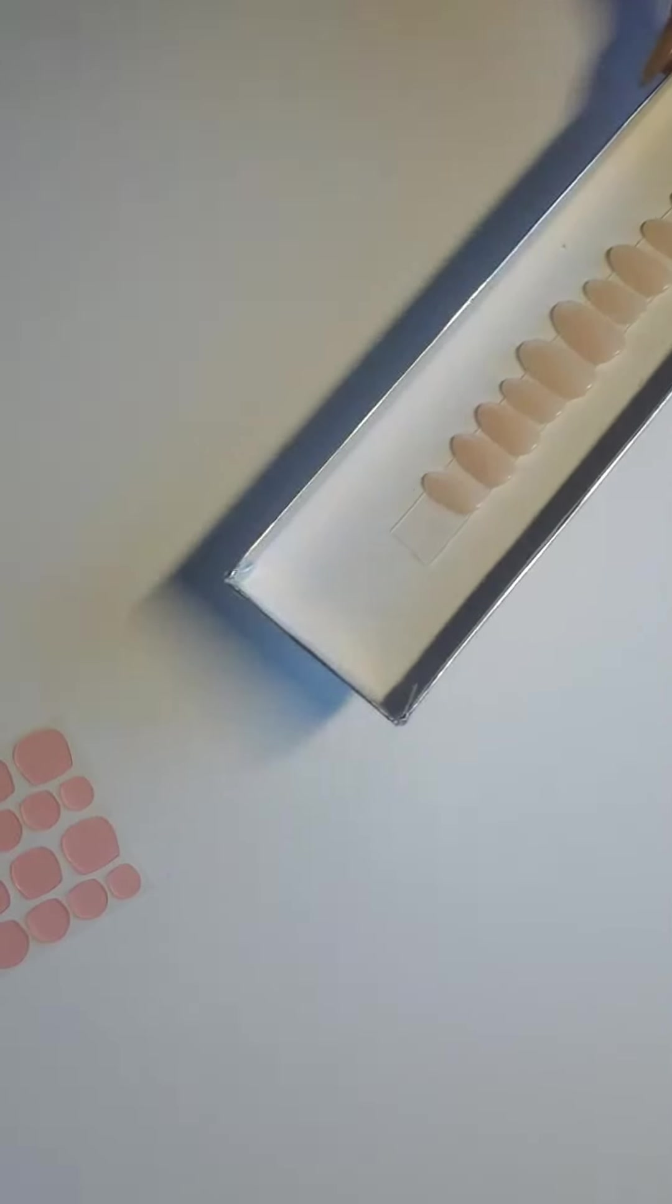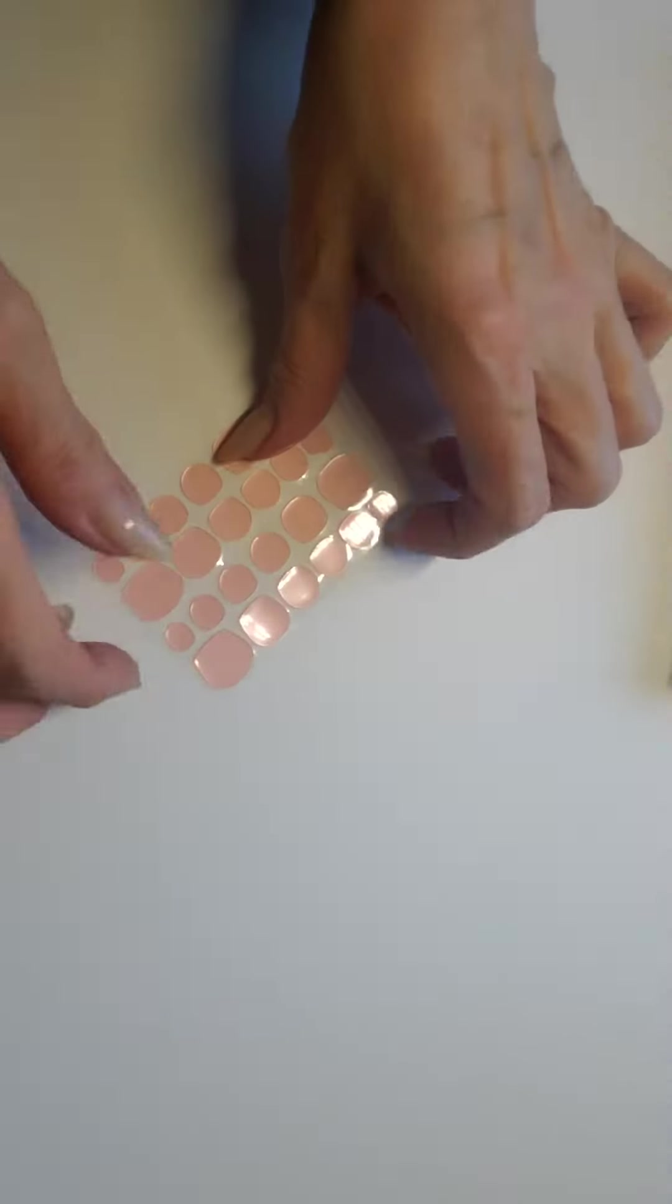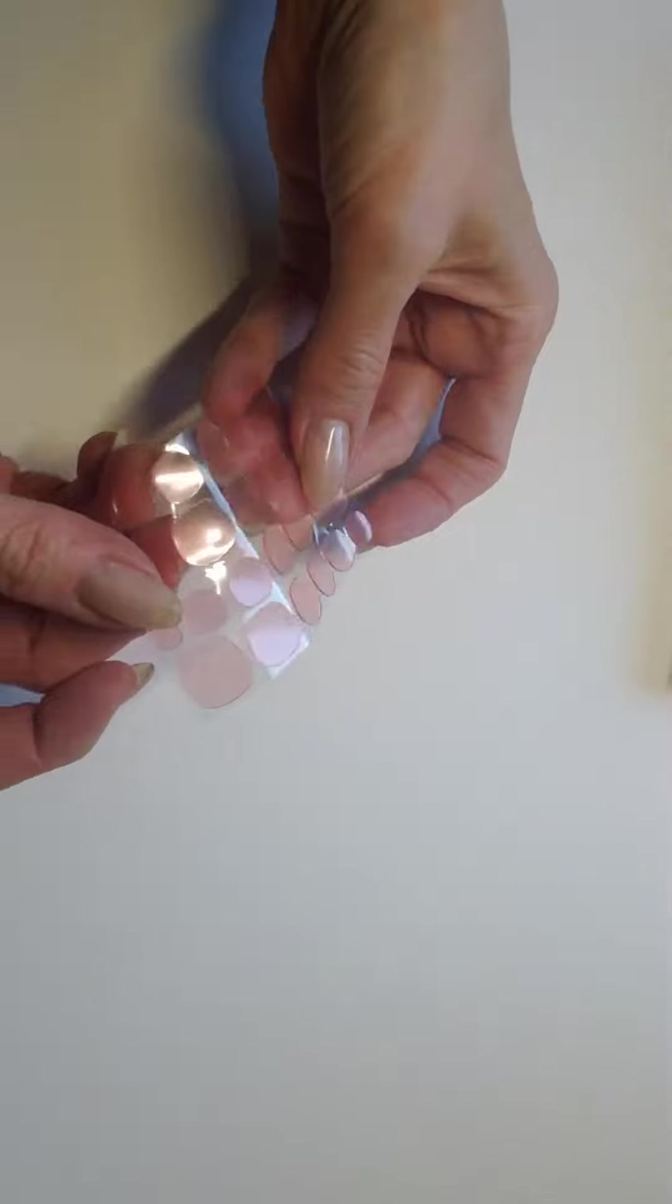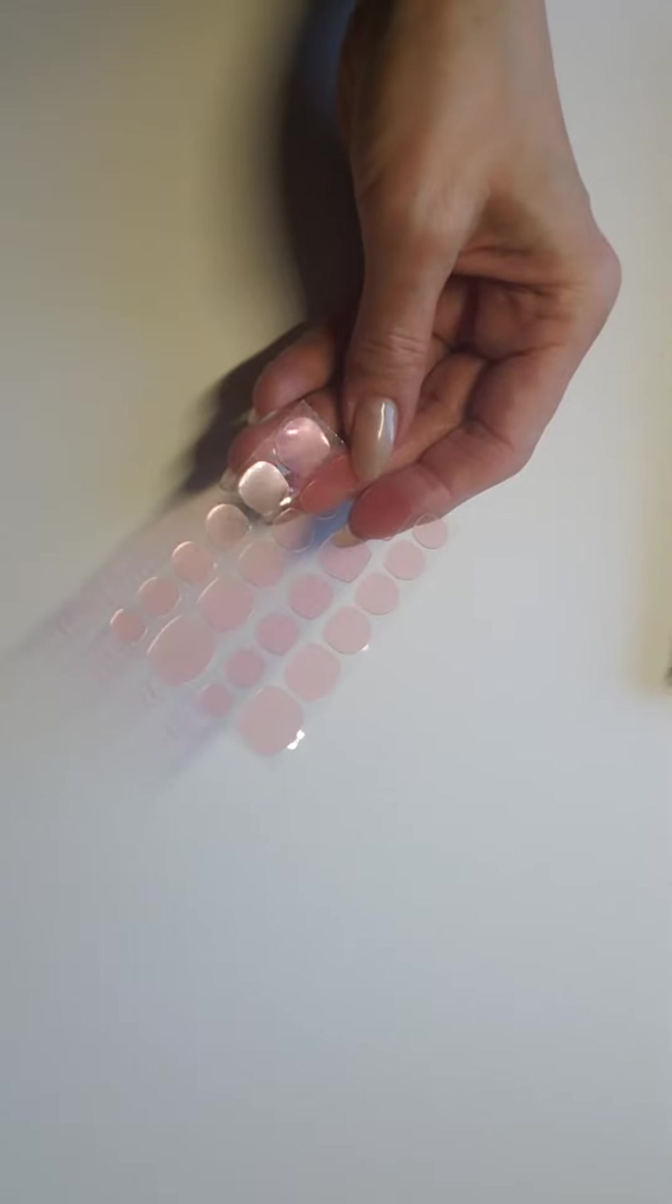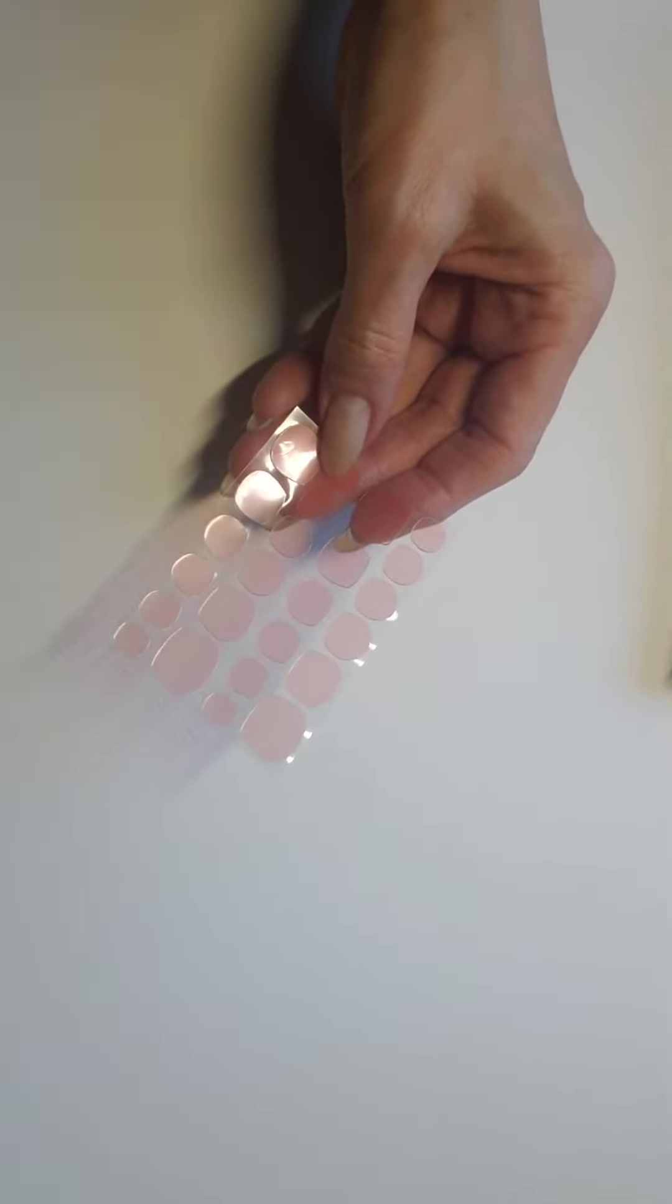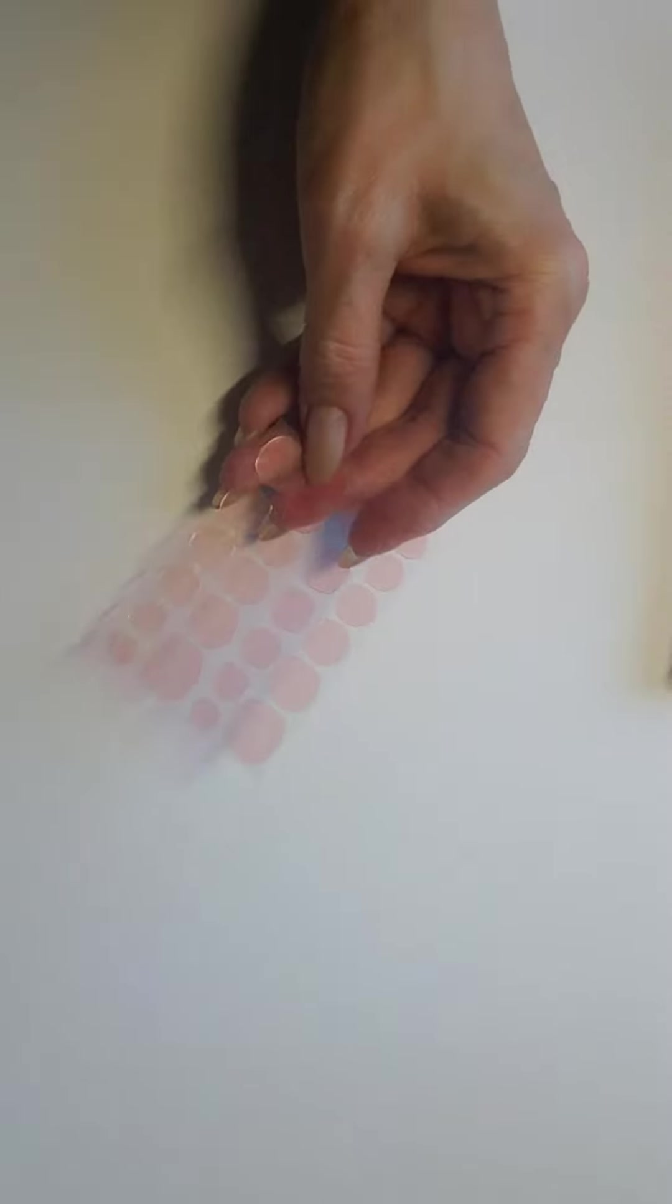I'm going to include one sheet of adhesive tabs. You can use these if your fast bond hasn't arrived in the mail, which I recommend. These will be for temporary use, you can use these for up to five days.